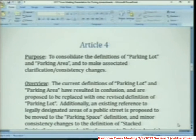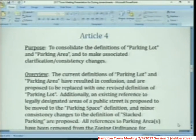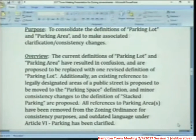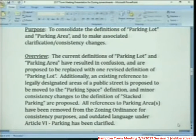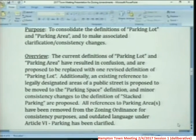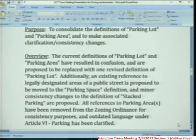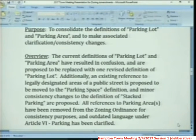As an overview, the current definitions of parking lot and parking area have resulted in confusion and are proposed to be replaced with one revised definition of parking lot. Additionally, an existing reference to legally designated areas of a public street is proposed to be moved into the parking space definition, and minor consistency changes of the definition of stacked parking are proposed. All references to parking areas have been removed from the zoning ordinance for consistency purposes.